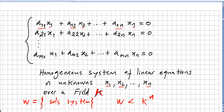In the previous videos we saw some theorems about spaces and vector spaces, and in this video we are going to see an important theorem about homogeneous systems.